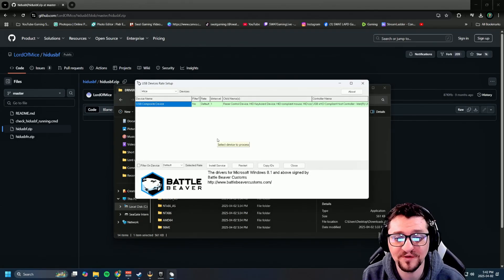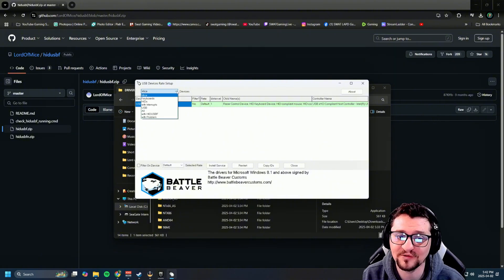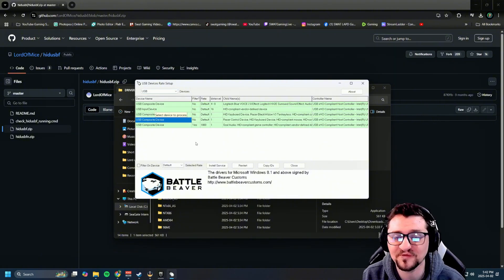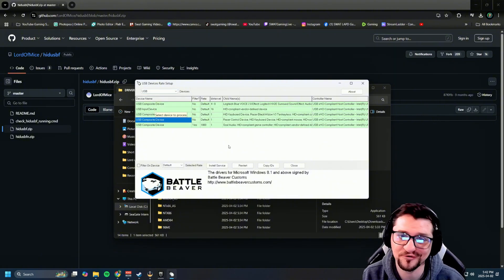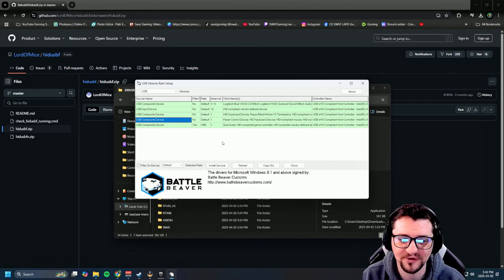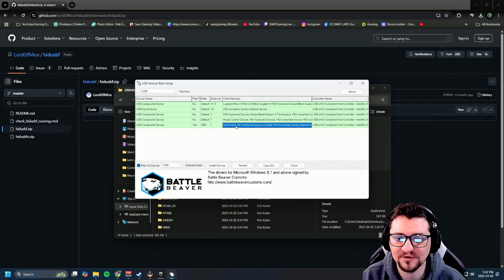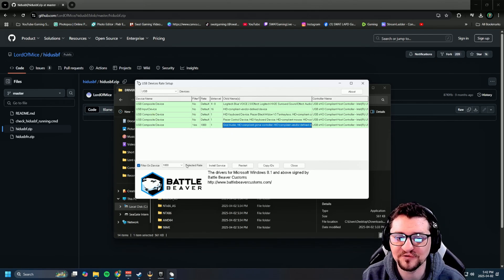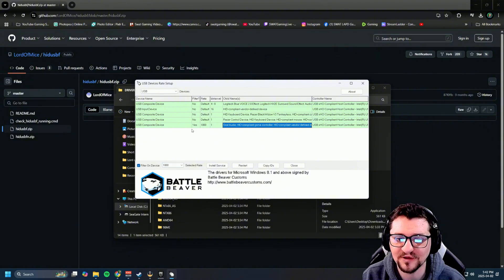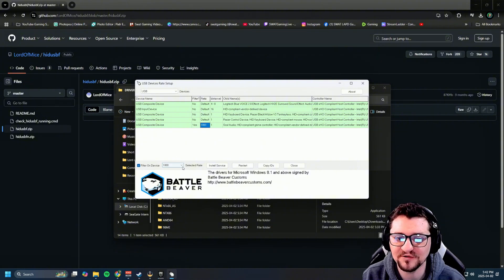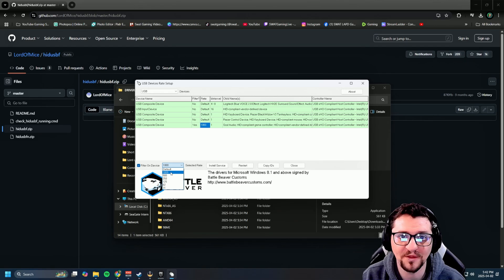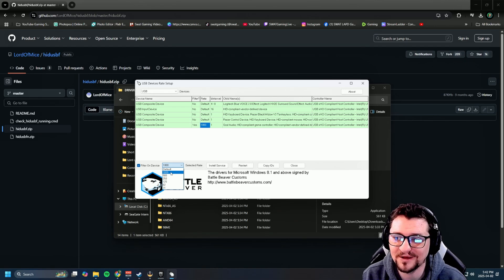Once you're in this screen, go down here and select the dropdown box. Go to all USBs and find your controller. For mine, it's this Scuf. Click on your controller, then go down to filter on device and set it to yes. On the rate, select the rate and change it to 1,000 if you can.